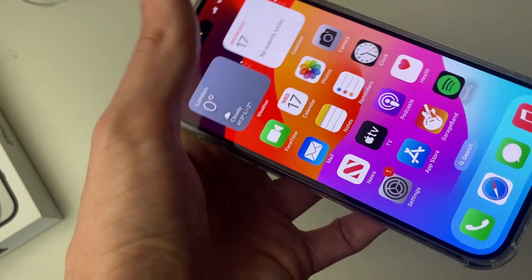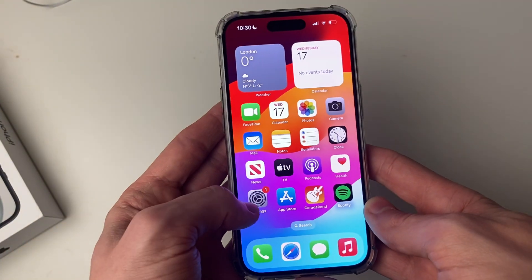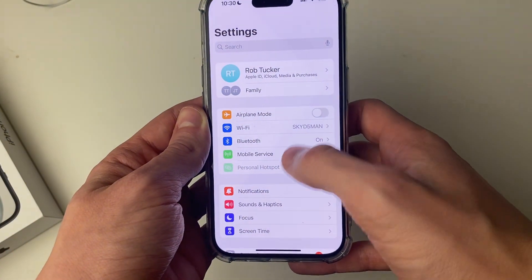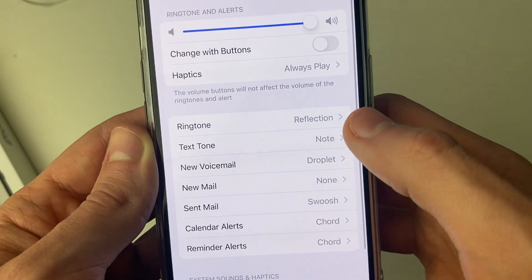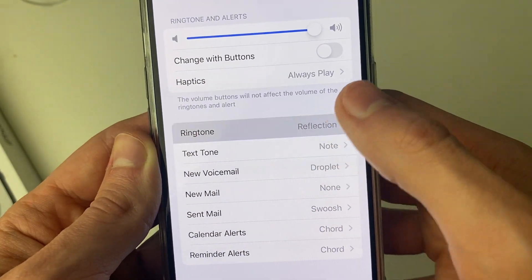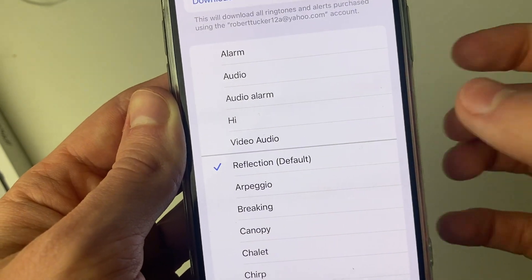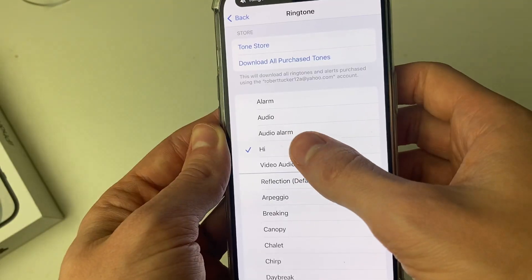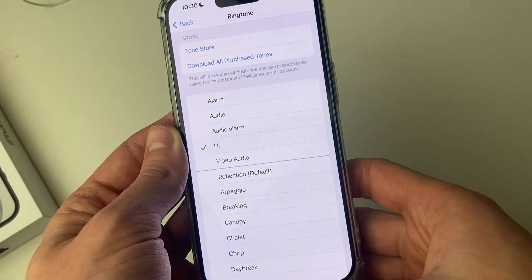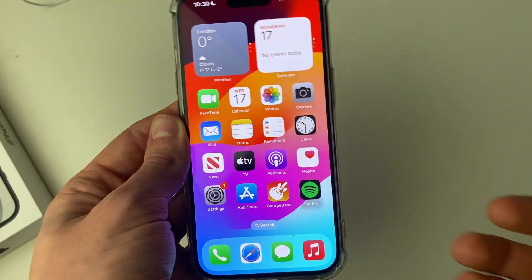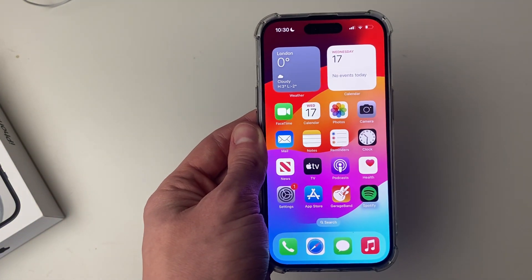To set it as your ringtone, come out of GarageBand and open Settings. Go into Sounds & Haptics, then find Ringtone. As you can see, the song I just exported — named 'High' — is there. Click on it and you can hear how it's going to sound. It's that simple. Now when you get a call, that song will be used as your ringtone.